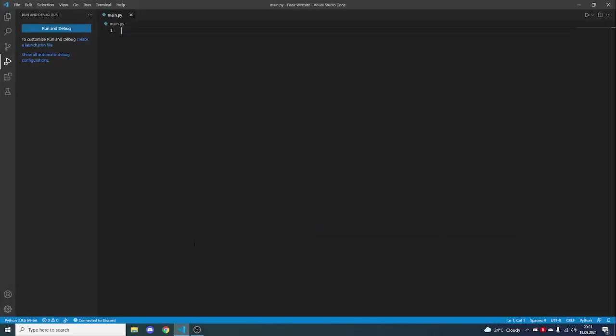Hey everyone. In this video I will be teaching you how to set up your own website using Flask and Python. We will be making a very basic login page which will ask for a username and a password, and it will check if the username and password are in our database, and if it is, it will log you in.